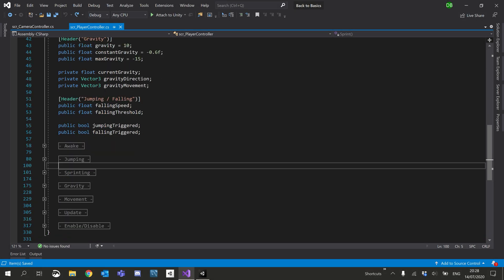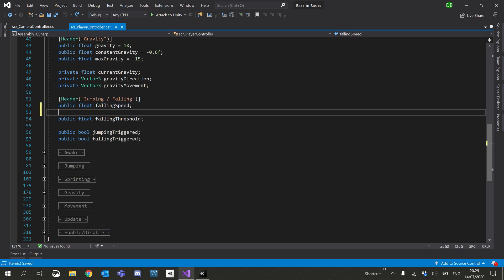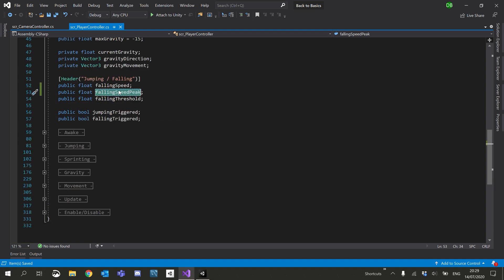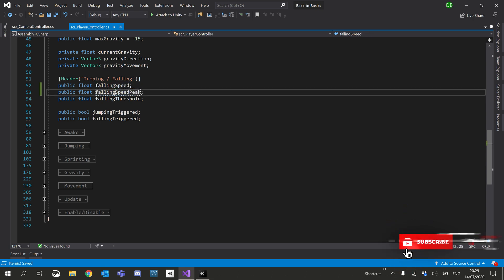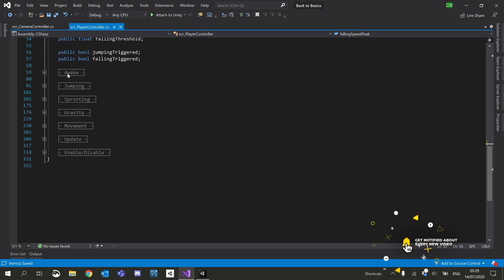I'm going to duplicate our falling speed variable here and call it falling speed peak. Because falling speed goes into the negative, we'll basically say if falling speed is less than falling speed peak, we'll set falling speed peak to falling speed. That is a lot of falling speed.